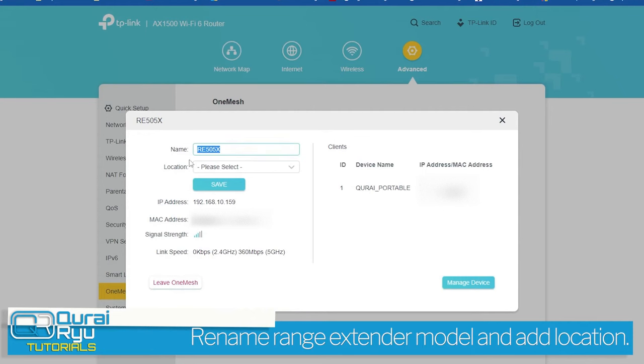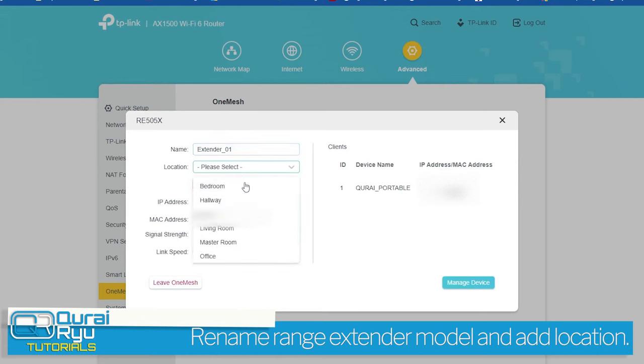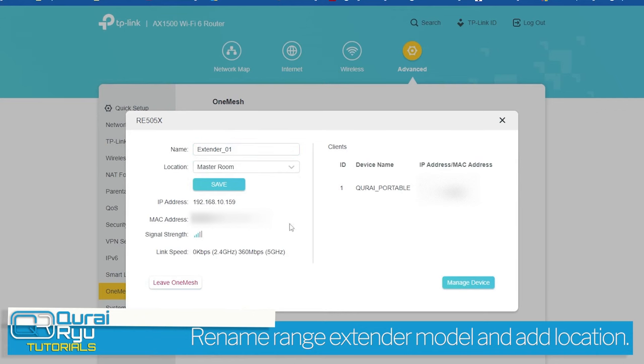You can also rename the range extender and its location. Congratulations! Your range extender is now added to the OneMesh network.